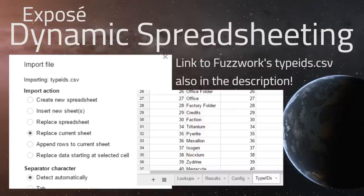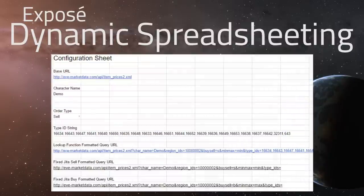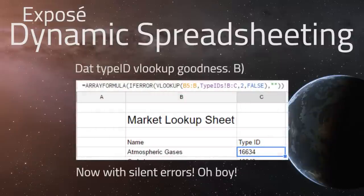We're also going to make a config page with the base URLs for our lookups. I've provided a scaffold that should work just fine. Next we'll need a sheet for our lookups — the subset of data we want to look at — where we specify a list of items. Then finally, we'll need a page for the results.